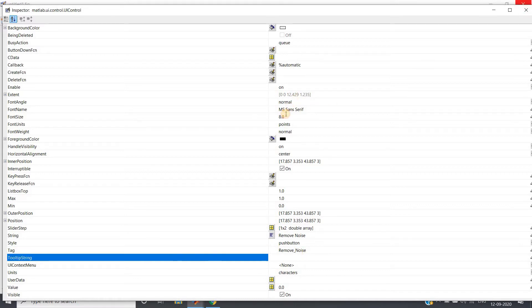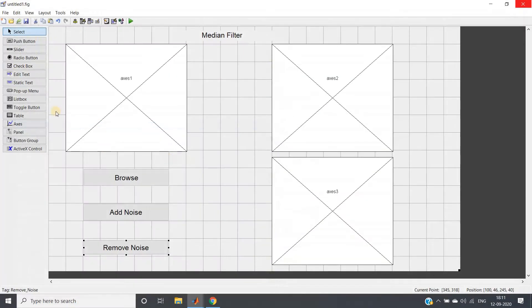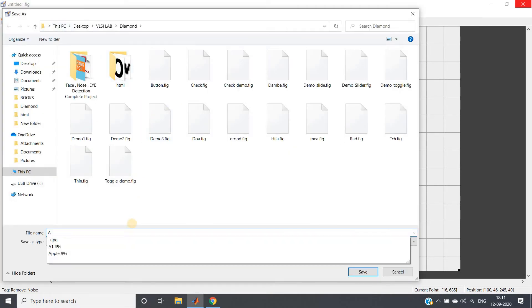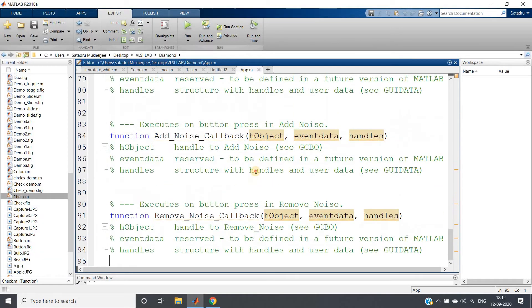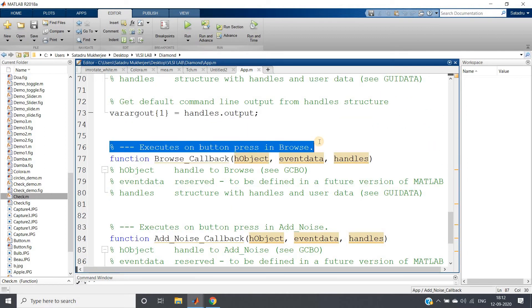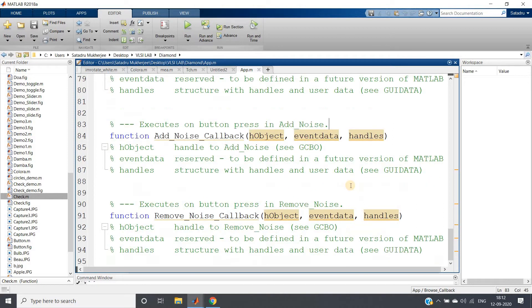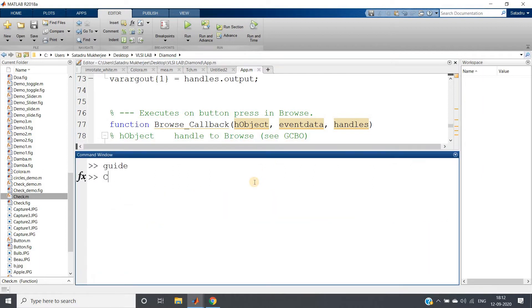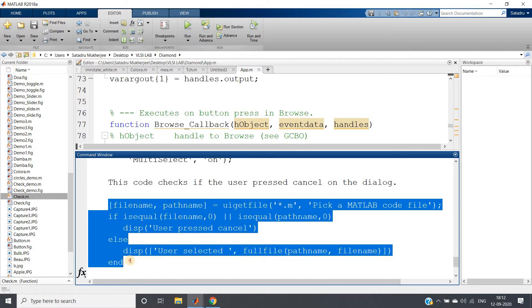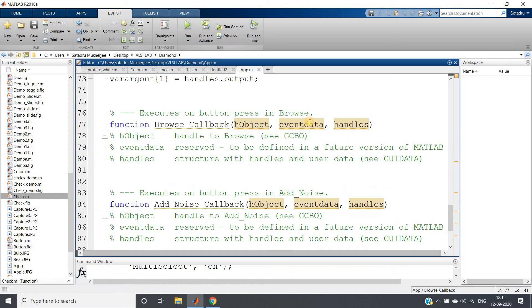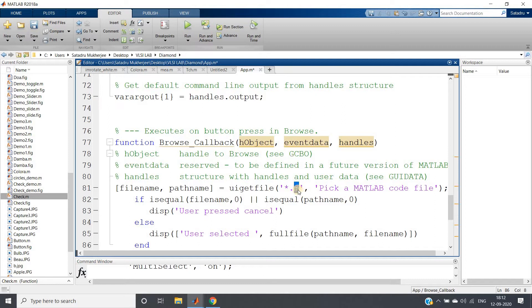Save the file with Ctrl+S — let me name it 'app'. As soon as I save, the code will be generated by default. We will write code for button-press callbacks for browse, add noise, and remove noise. For the browse code, if you forget the syntax for uigetfile, just type 'help uigetfile', hit Enter, and you will get the code. Copy and paste it.